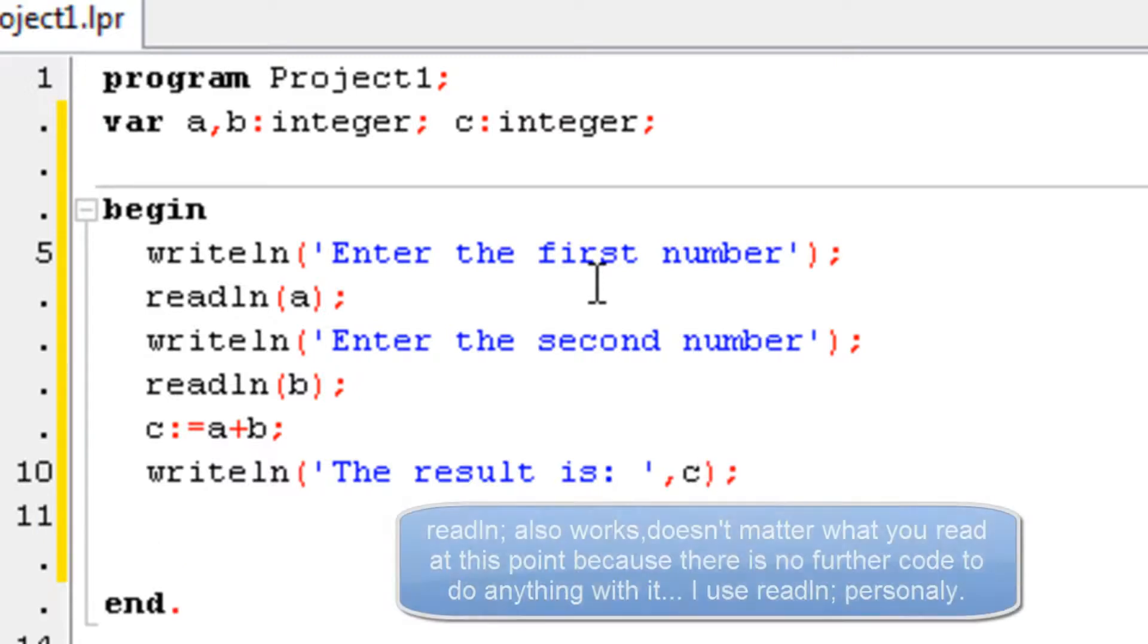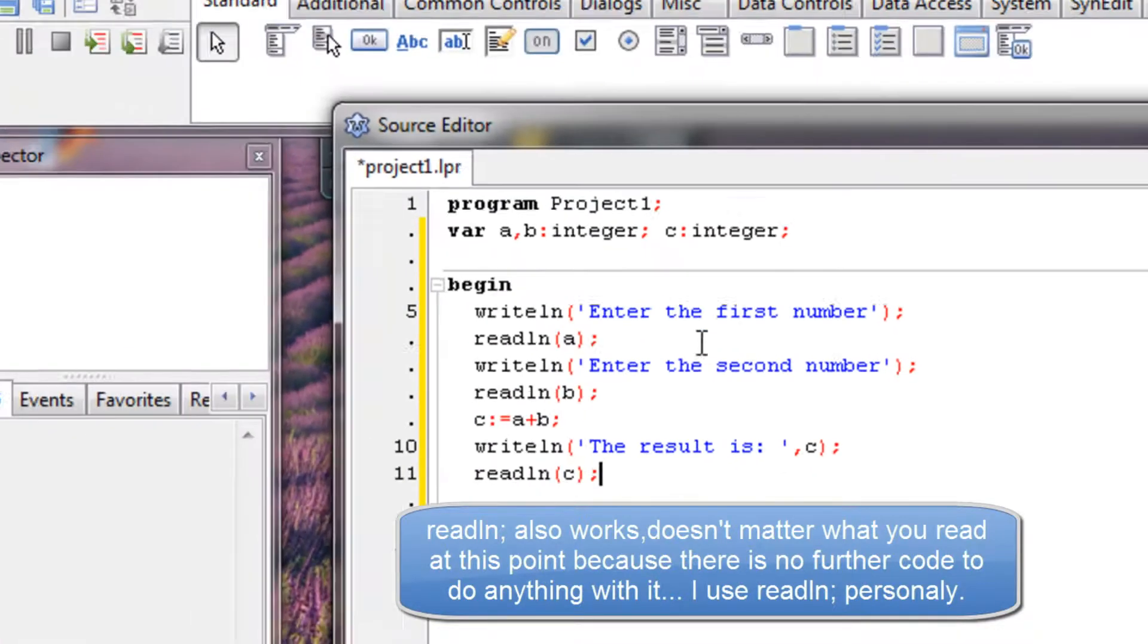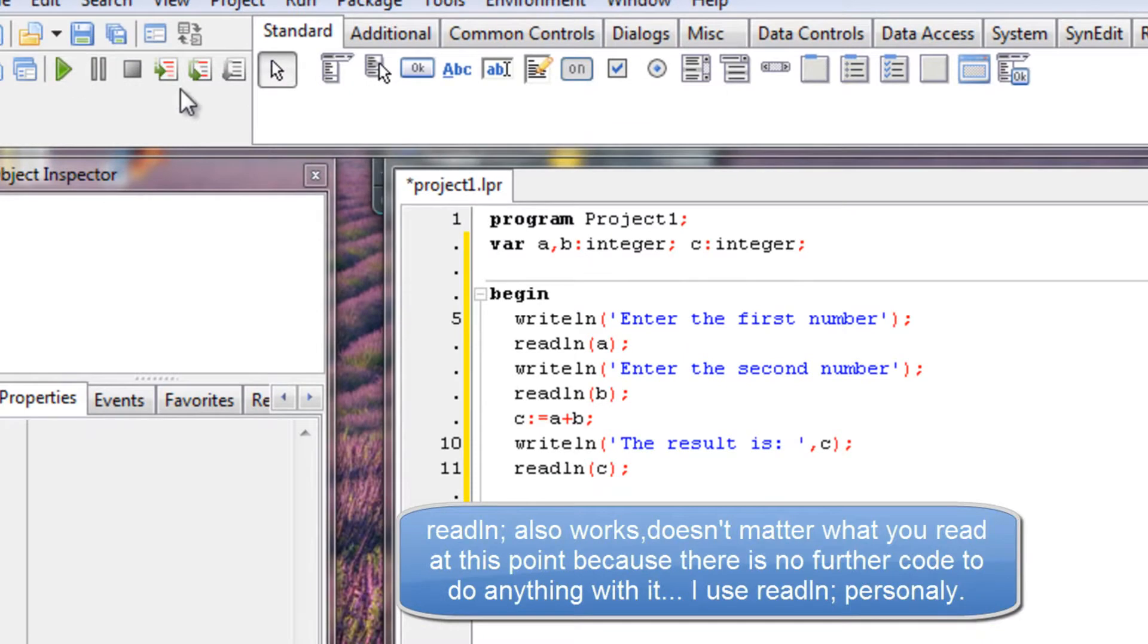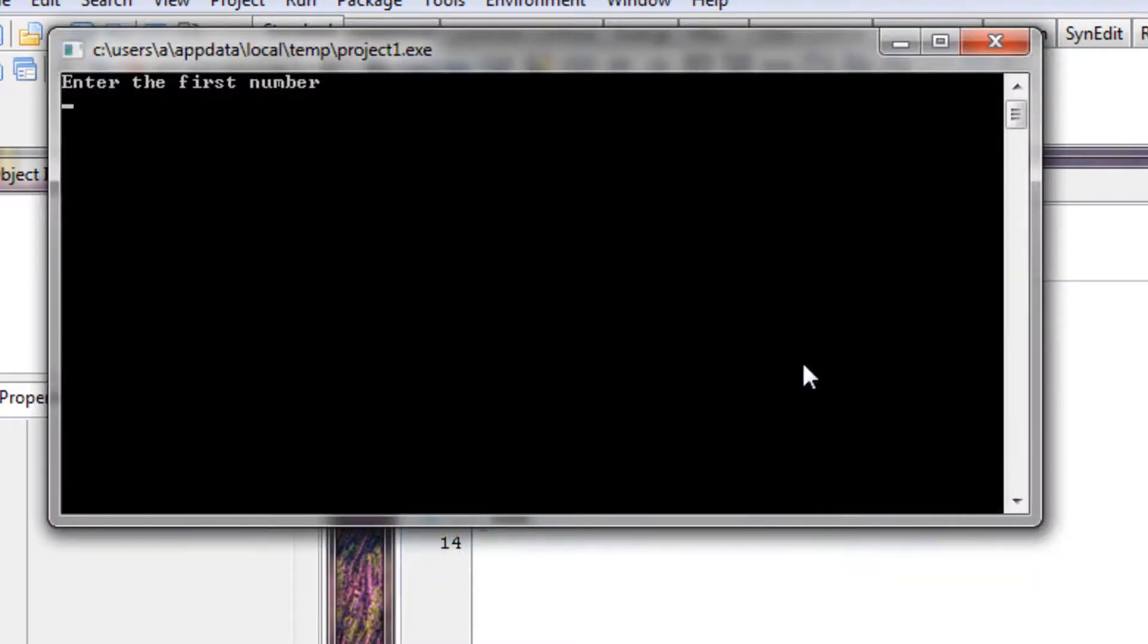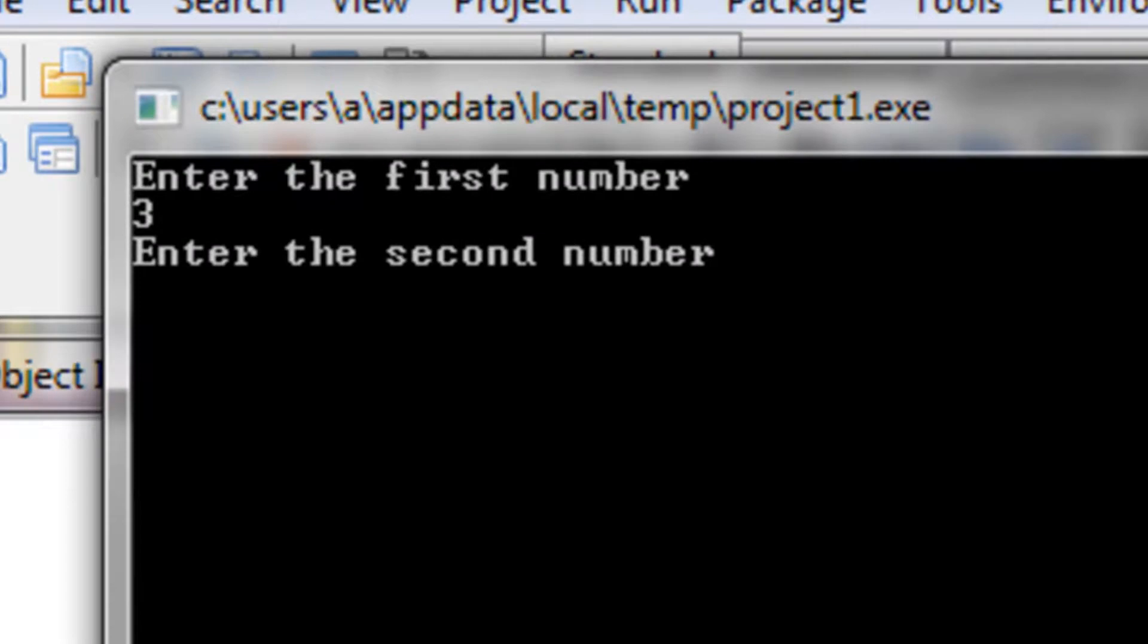And then just type readln so we stay on the command prompt. I explained that in the previous tutorial. Anyway, let's run the program now. So, enter first number 3, second number 5, we got 8.